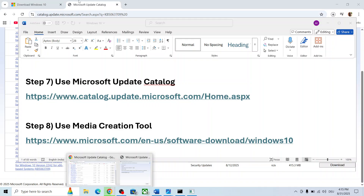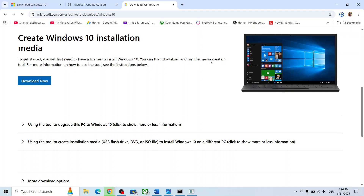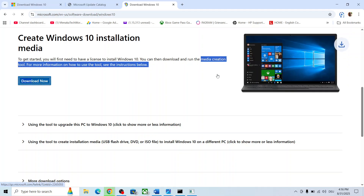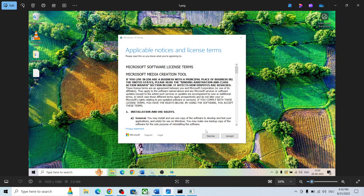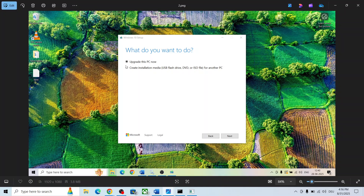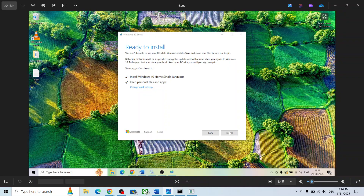If nothing is working, the last step is to use the Media Creation Tool. Copy the link from the description, open it in a browser — it will take you to the Microsoft website. Download the tool, run the exe file, and click Accept. By default 'Upgrade this PC now' will be selected — make sure it is checked and click Next. Let the download complete, then click Accept. On the 'Ready to install' screen, the option to keep personal files and apps will be checked by default, so you will not lose any data. Click Install, and after installation log in to your computer and check.